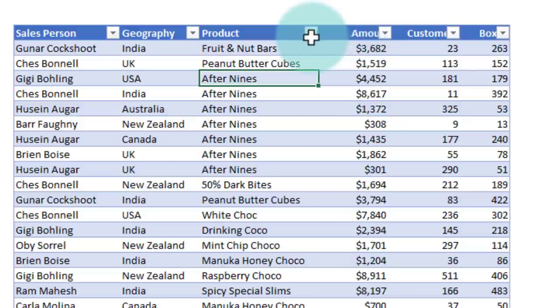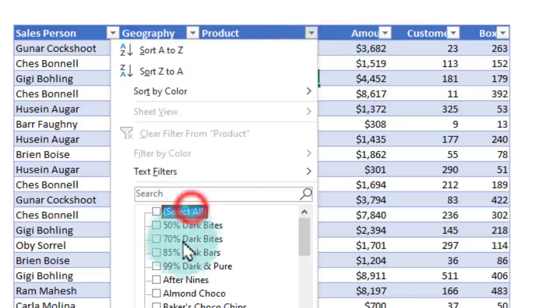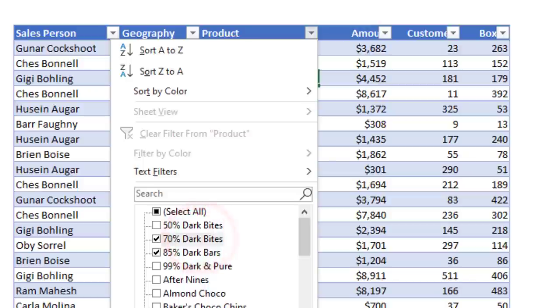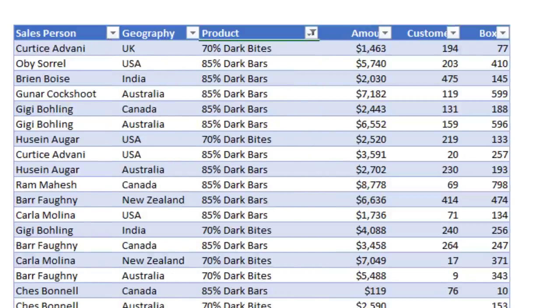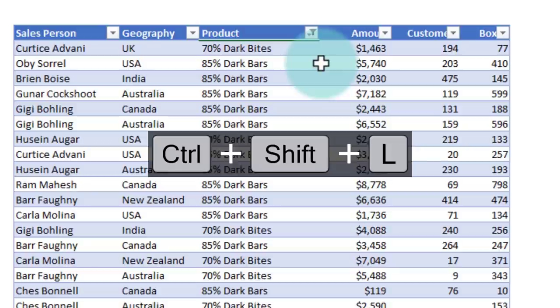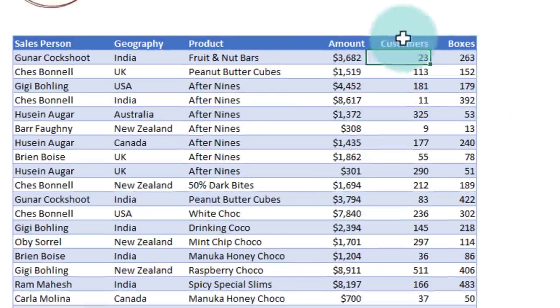So here is how I normally use it. I apply filters, I do my analysis. For example, I'm only looking at 70 and 84% dark bites, and then do something, something, something. And when I'm done, I again press Ctrl+Shift+L. This will remove the filters and go back to my original data.